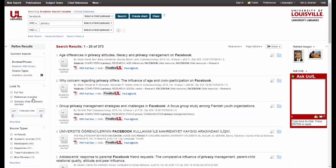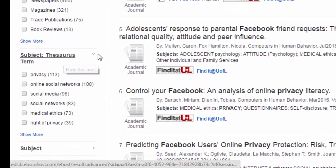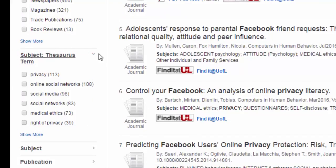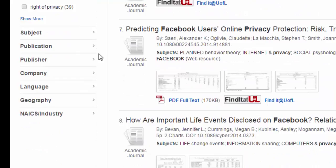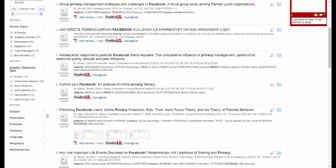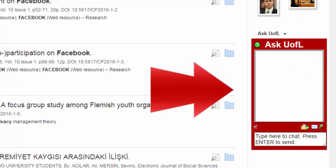EBSCO also provides you with subject terms that are relevant to your search, which can be helpful in narrowing down a broad topic. Again, there are other ways to limit your results here which you should explore on your own. One last thing to notice on this page is the Ask UofL box on the right hand side of the screen, so you can chat with a librarian right here in the database if you have any questions about your search.